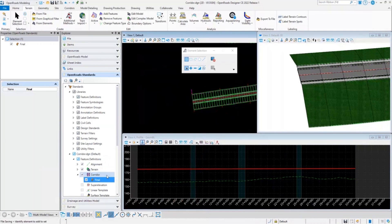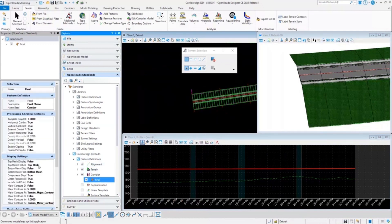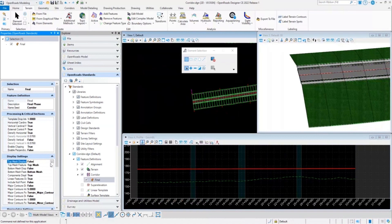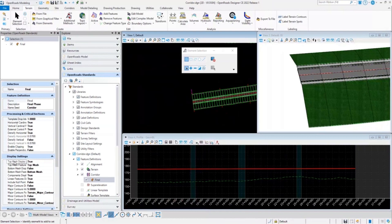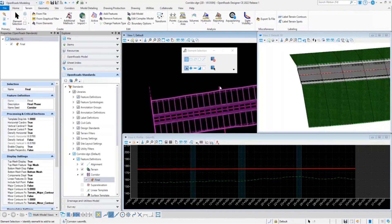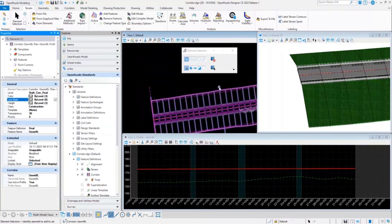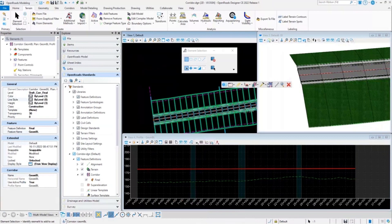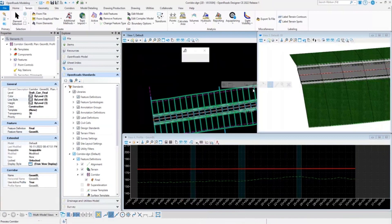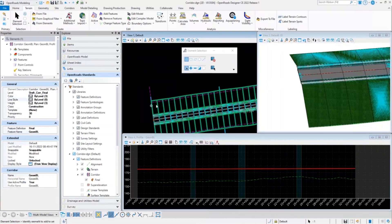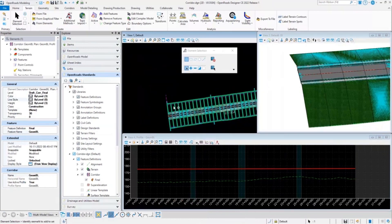If we simply change that property to true, it will allow us to select the whole corridor. Once you have set this top mesh display to true, you can reprocess your corridor and it will create a top mesh for your corridor.